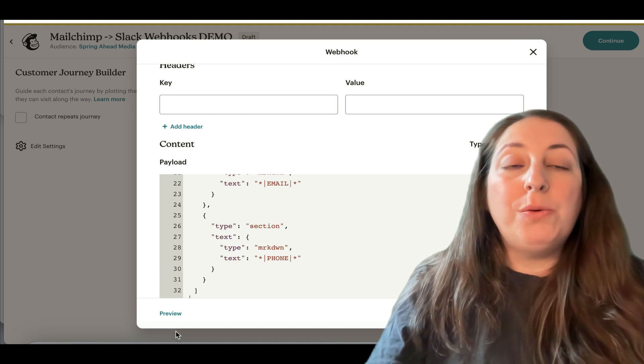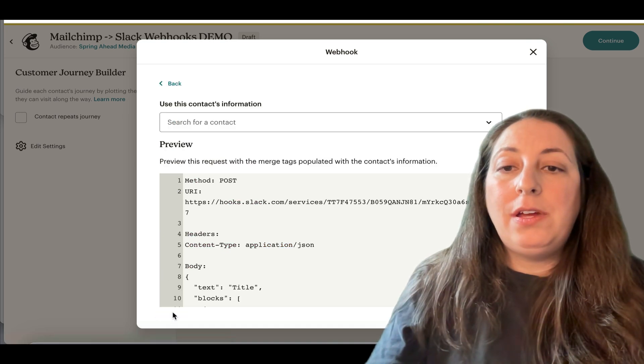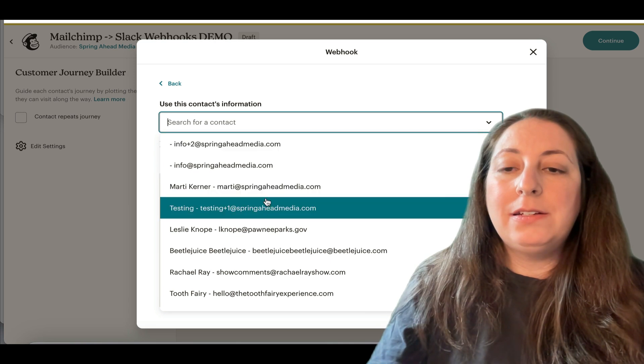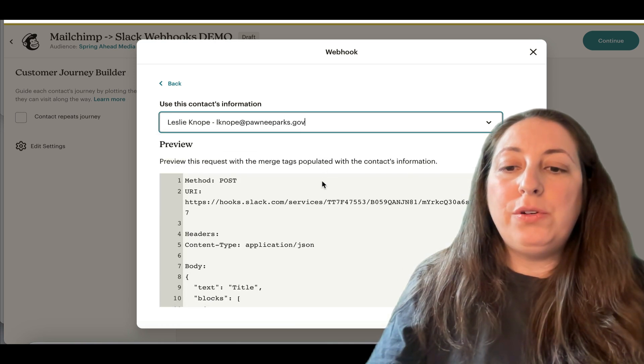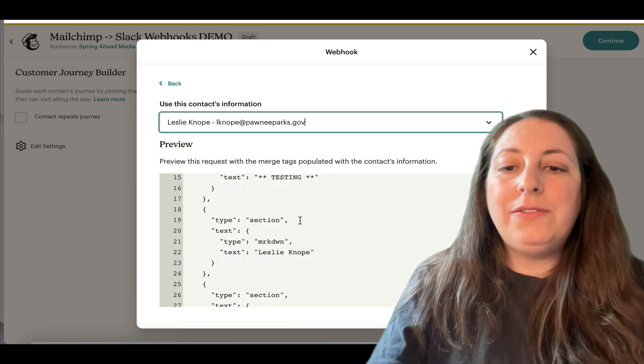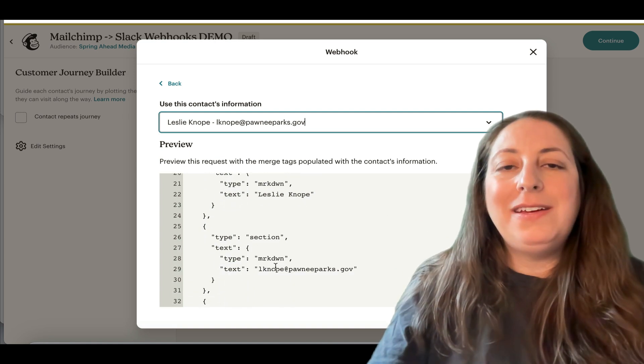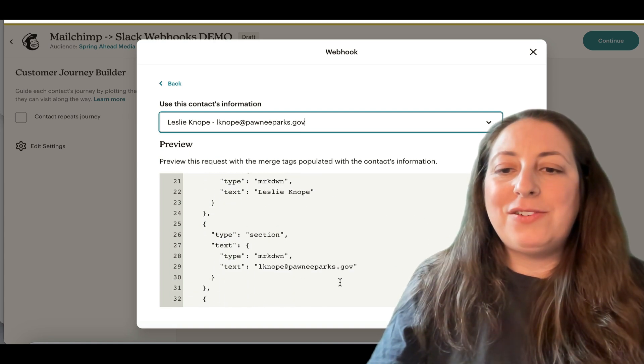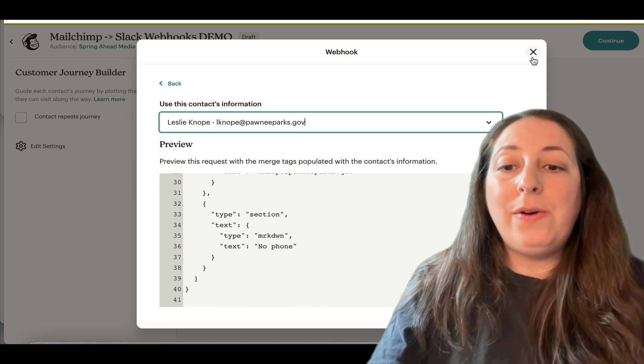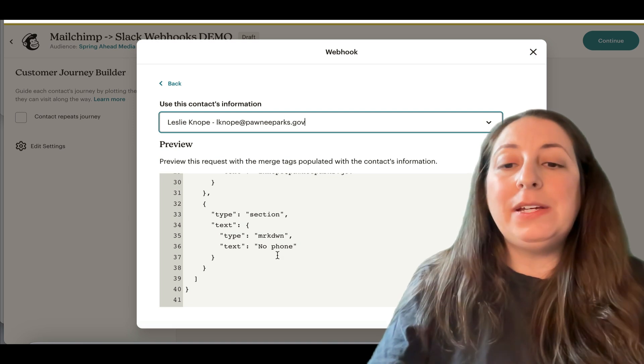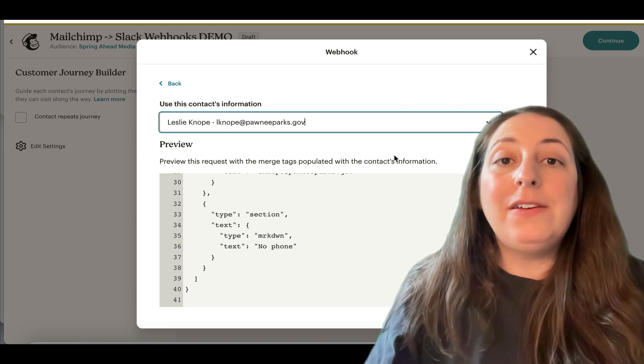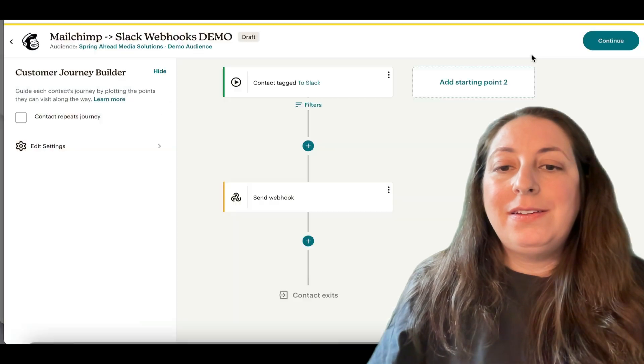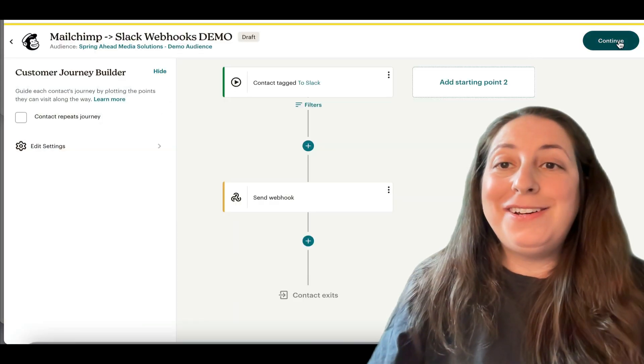We can do a preview and pick a contact and it will show you how it's going to fill things in. There's the name, there's the email address. So we know that, oh, and for phone number, when it didn't have something, it's going to say no phone, which was the default that we put in there. And then you're good to turn it on.